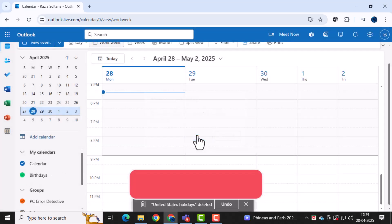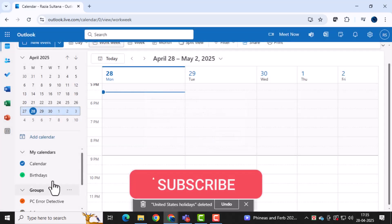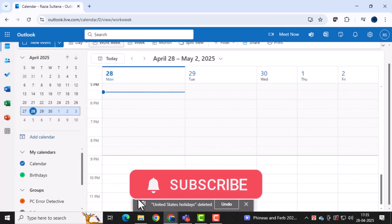And that's it. Thank you for watching, and don't forget to subscribe to PC Error Detective for more helpful tips.